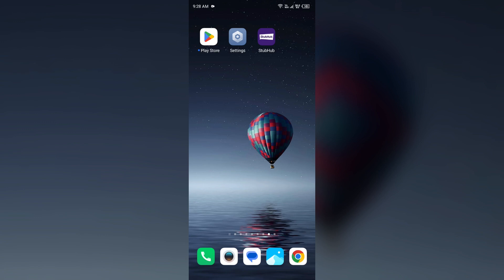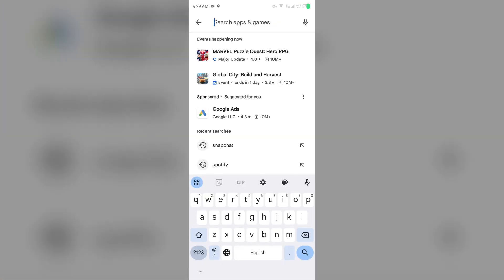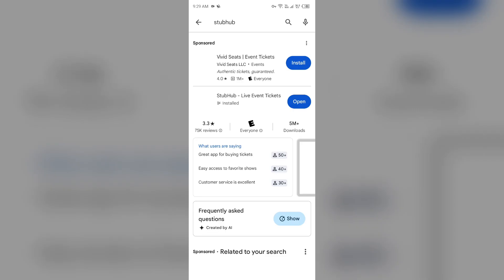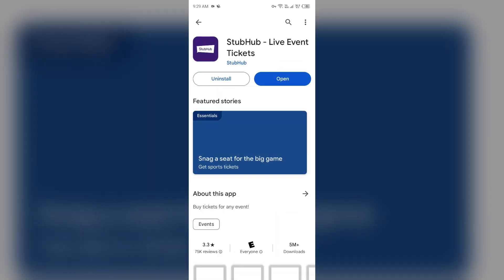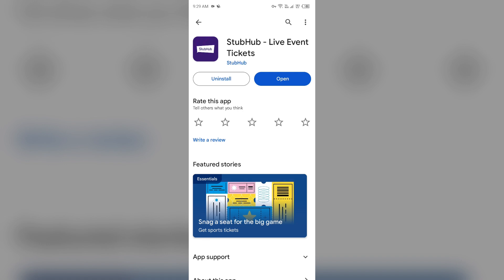Fourth solution to fix this problem is update the app. Make sure you are using the latest version of the StubHub app. For that, open Play Store and then search for StubHub app. After that, select the app. If an update is available, you will see an update button next to the app. Tap on it to update the app to the latest version. Once updated, launch the app again.